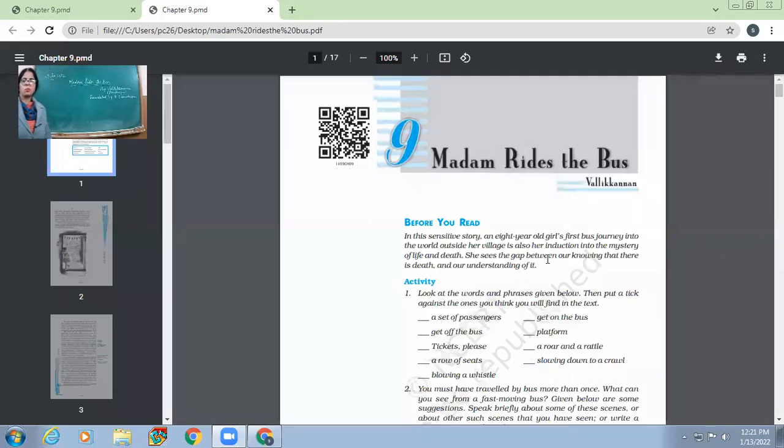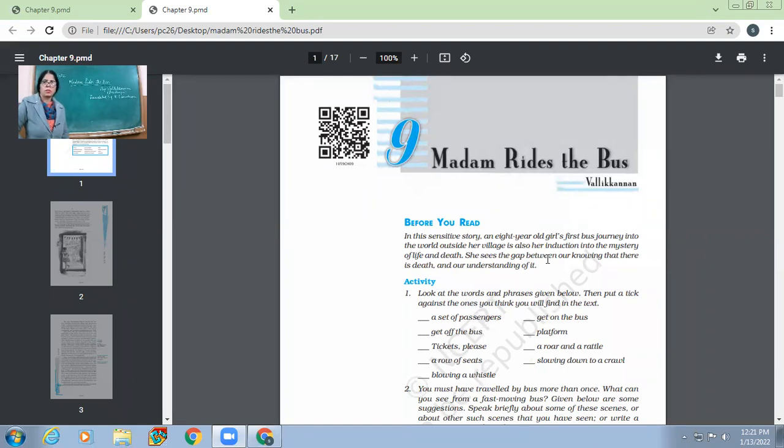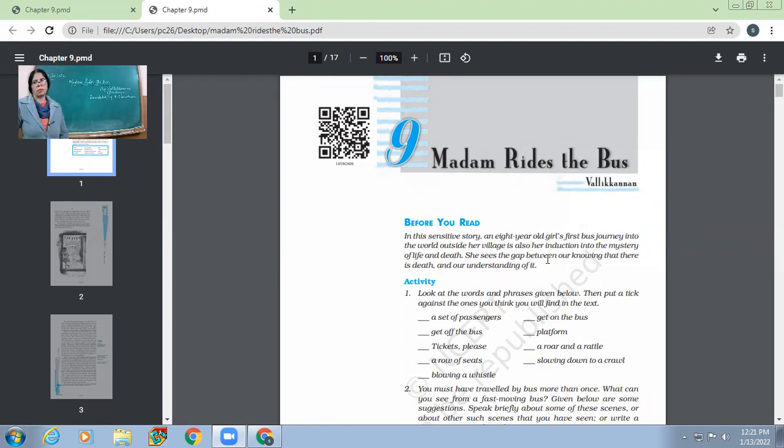It's a very pleasant good morning children. So today we are going to start the new chapter Madam Rides the Bus.